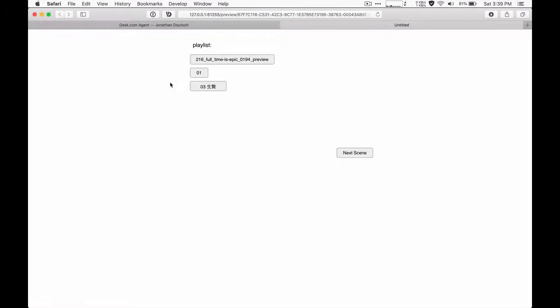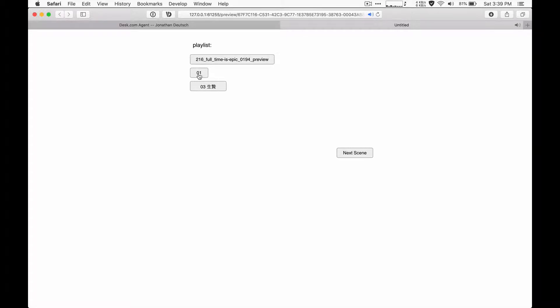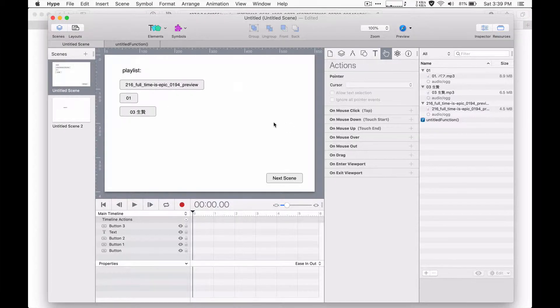And what I'll do is I'll play each track. So it's going to sound pretty awful. And then I'll click next scene and it should pause them all. And we're on to scene two. And so that's how it works.